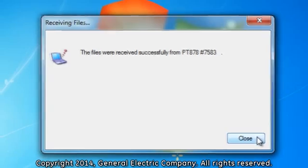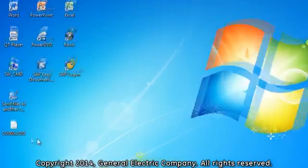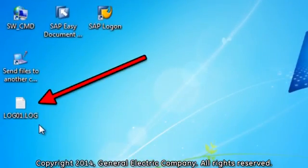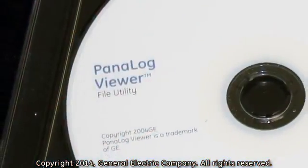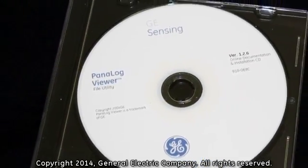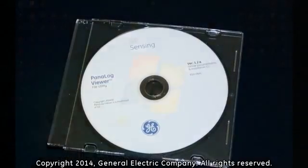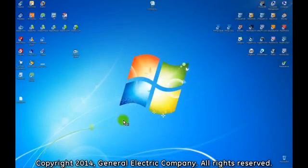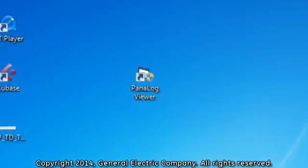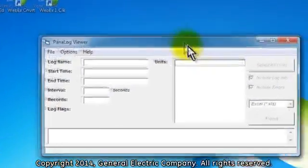When the file transfer is completed, click on the close window option on your desktop. You could locate the transferred log on the main desktop of your computer. In order to read the log file, you will need to convert it to an XLS file using the panel log viewer software that came with your PT-878 kit. After you have installed your panel log viewer software, double click the panel log viewer icon on your desktop. This opens the panel log viewer software.